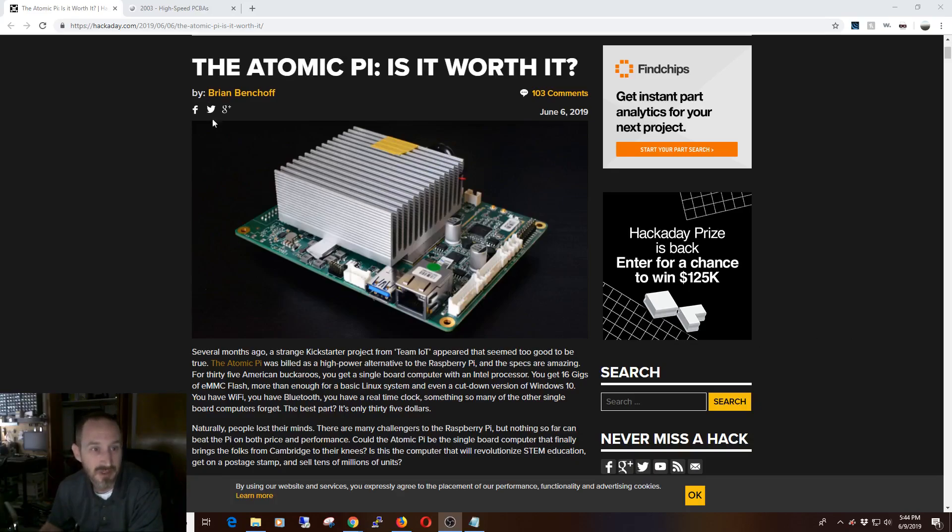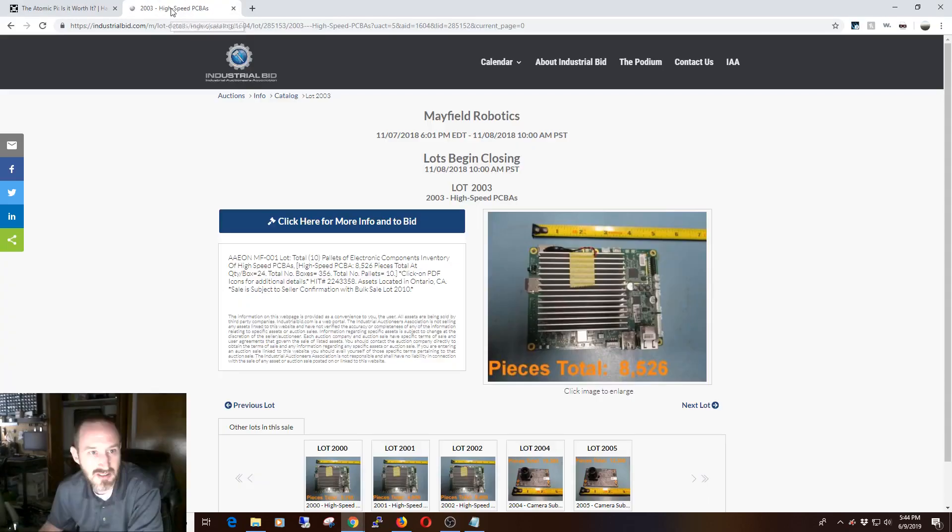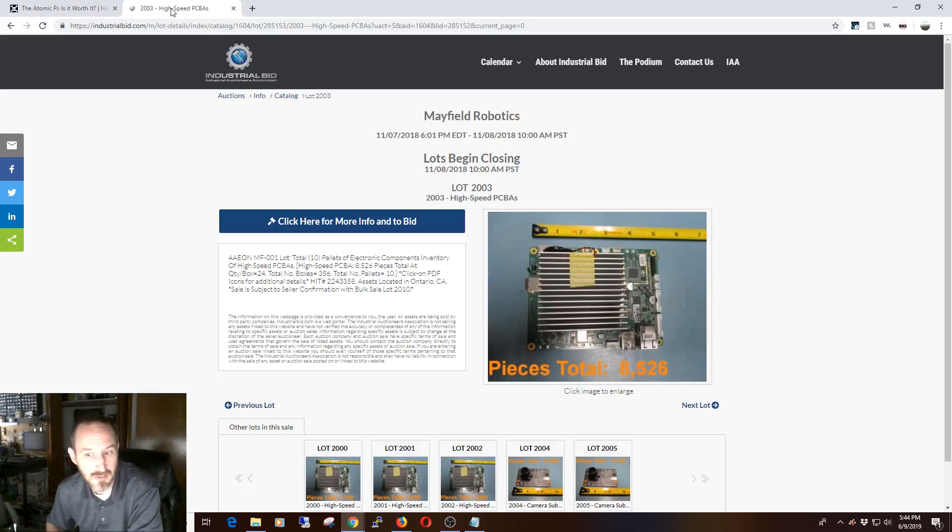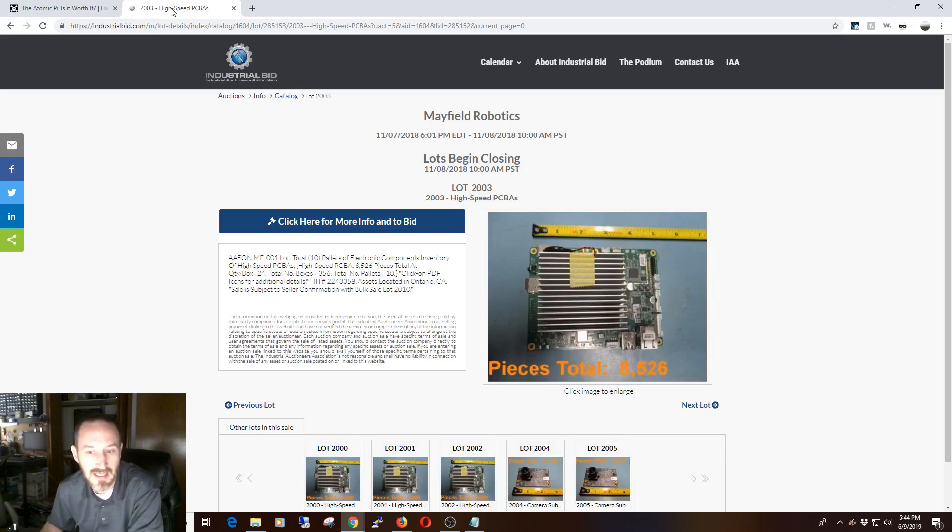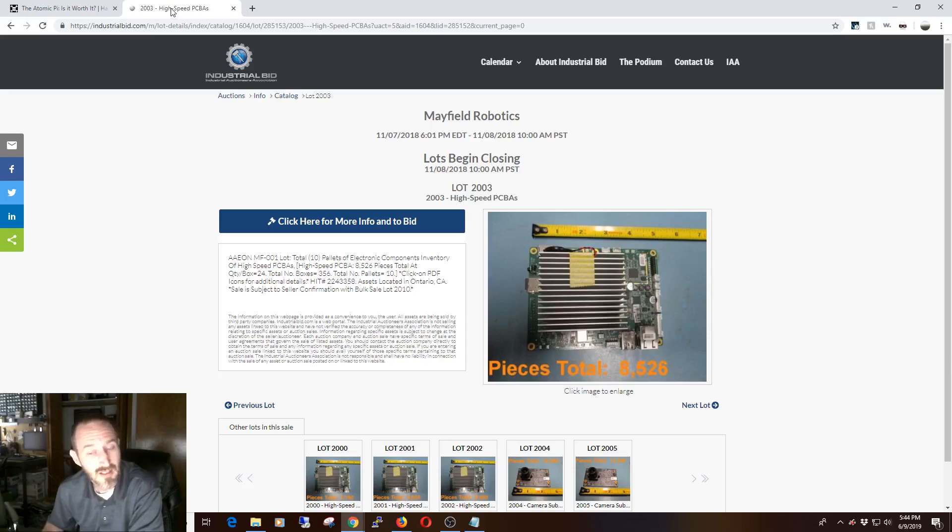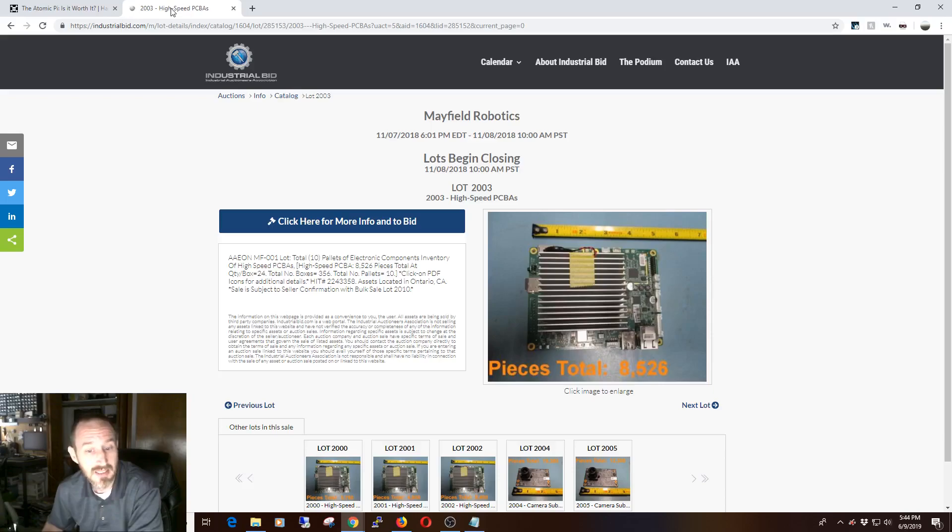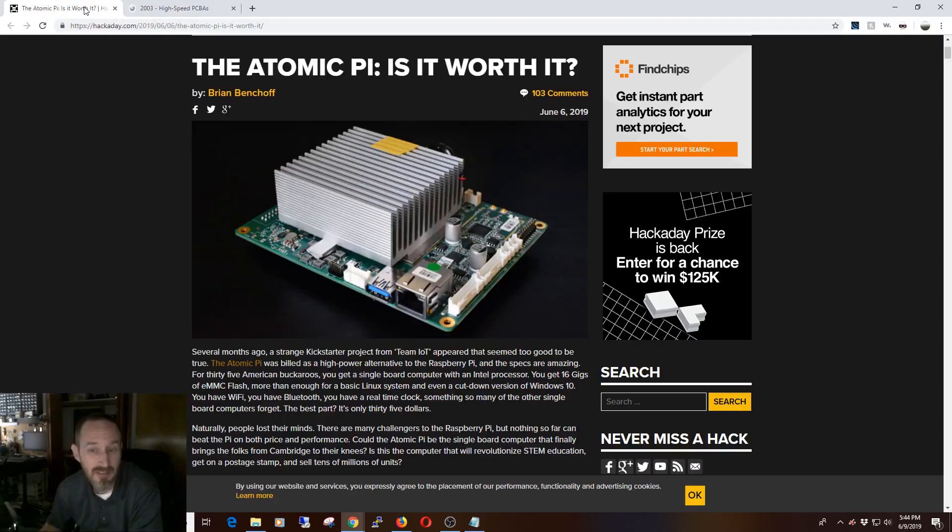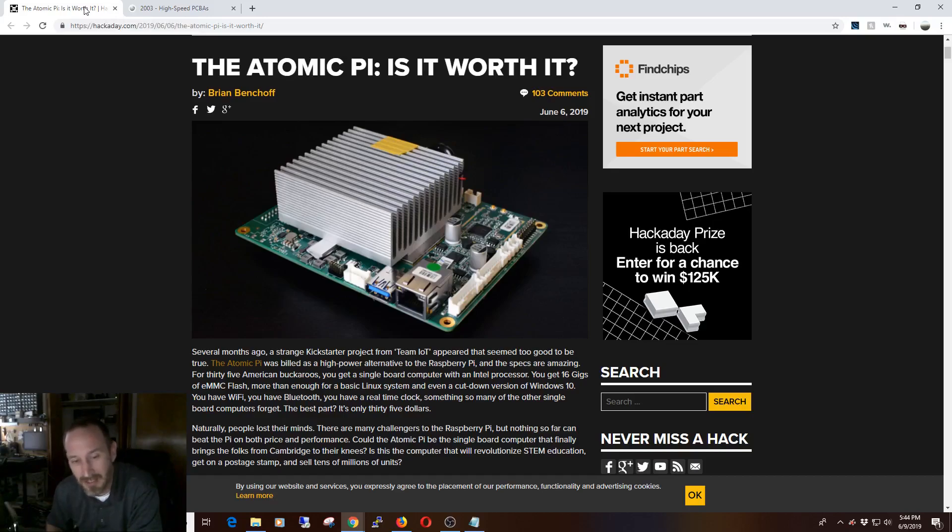If we jump over here, this is linked later in the article, there were four different lots, anywhere from about 4,000 to 8,500 devices at a time. All said and done, there were only about 27,500. This could be a very limited number of Atomic Pis out there. Will that make it a collector's item? Who knows?